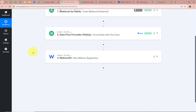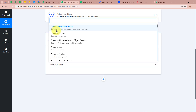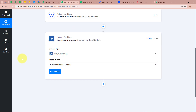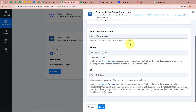Now we want to add the registrant as a contact in our ActiveCampaign account. We add another action step to the workflow, select ActiveCampaign as the action application, and choose 'Create or Update Contact' as the event — if the contact doesn't exist it will be created; if it does, it will be updated. Then click Connect.